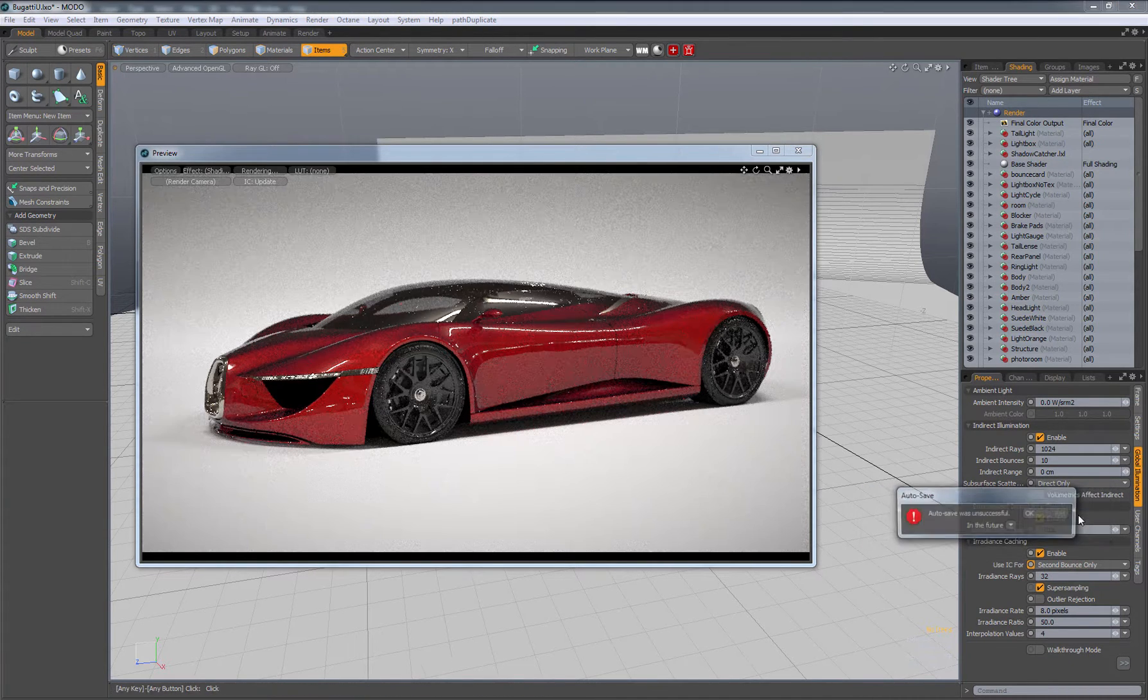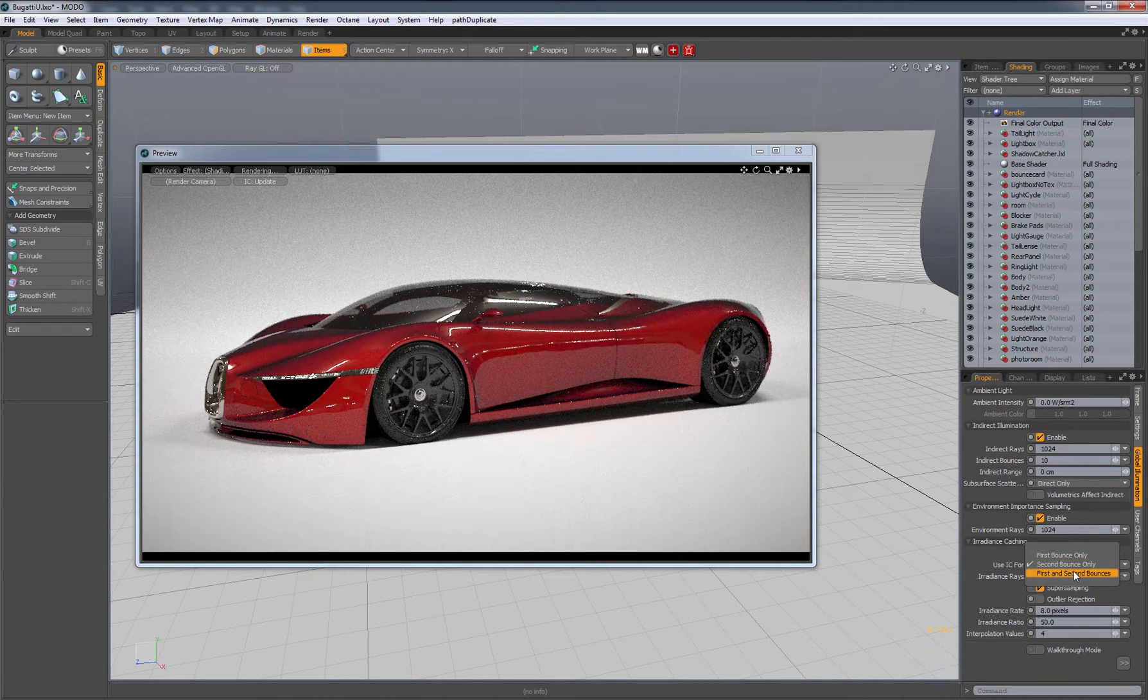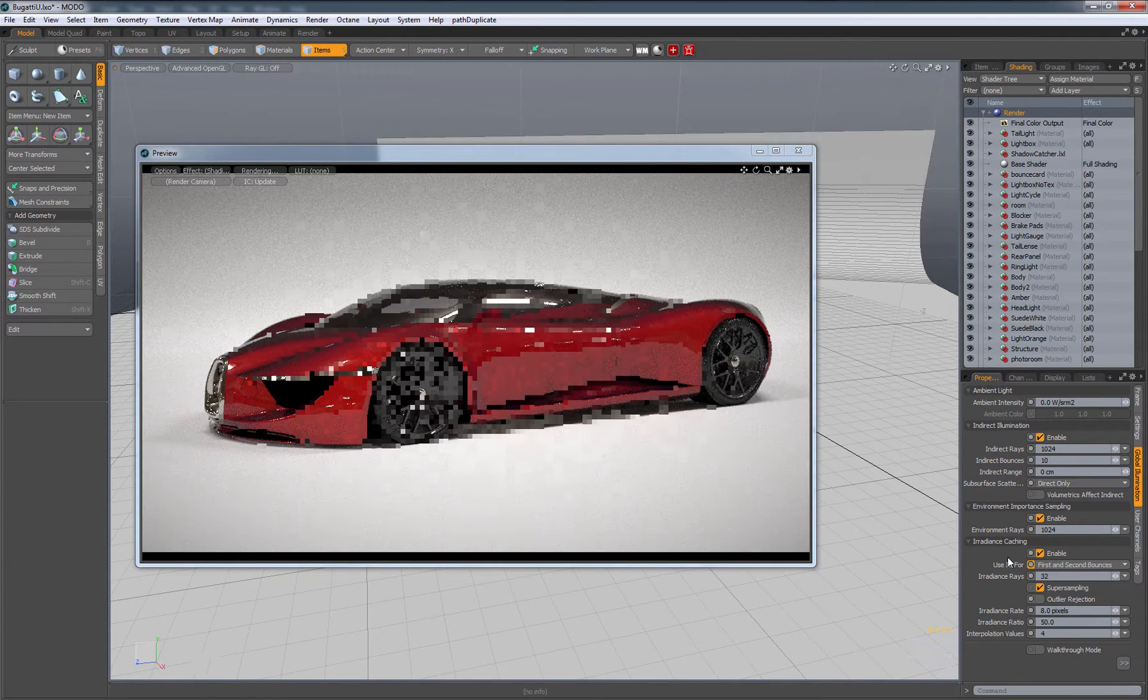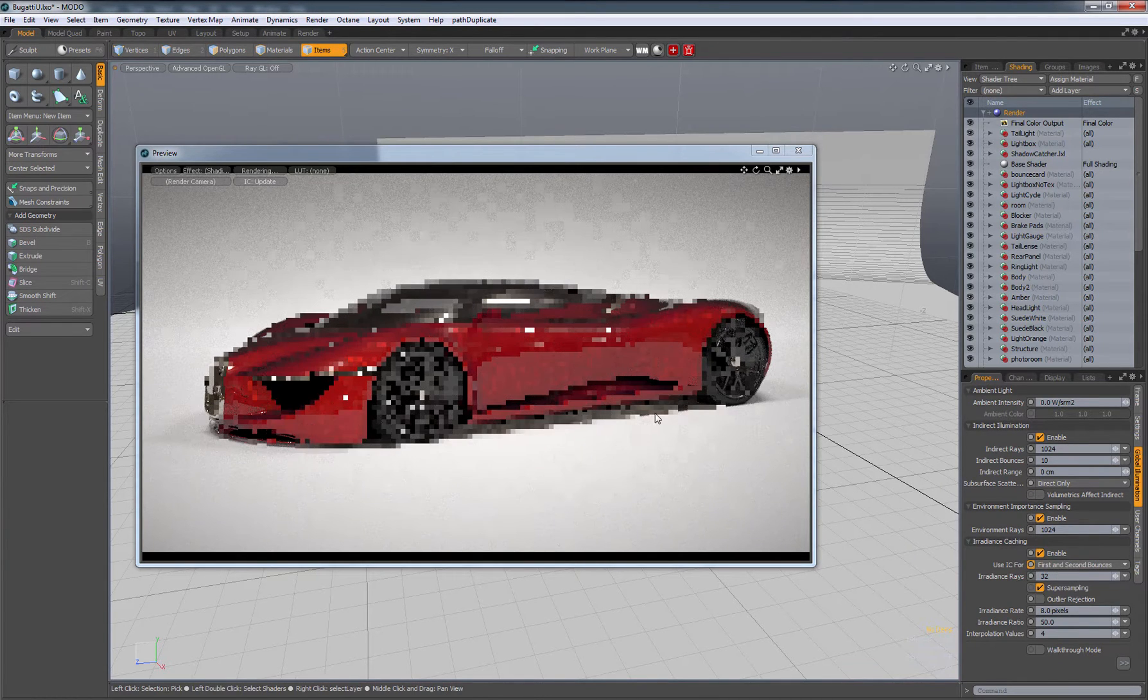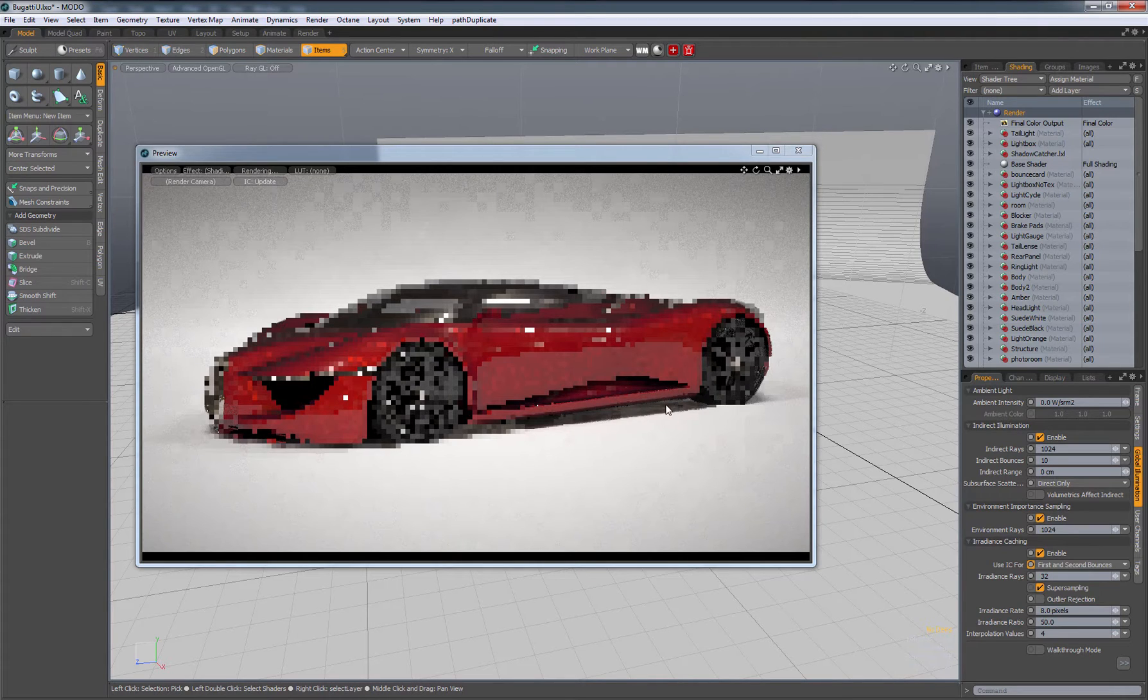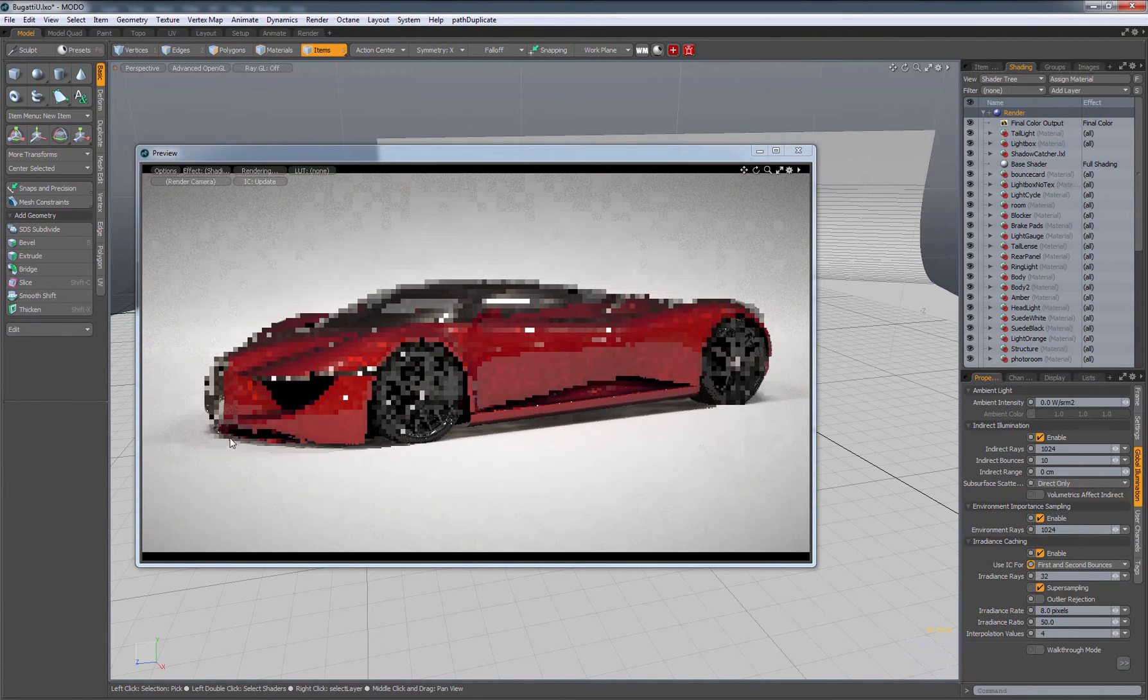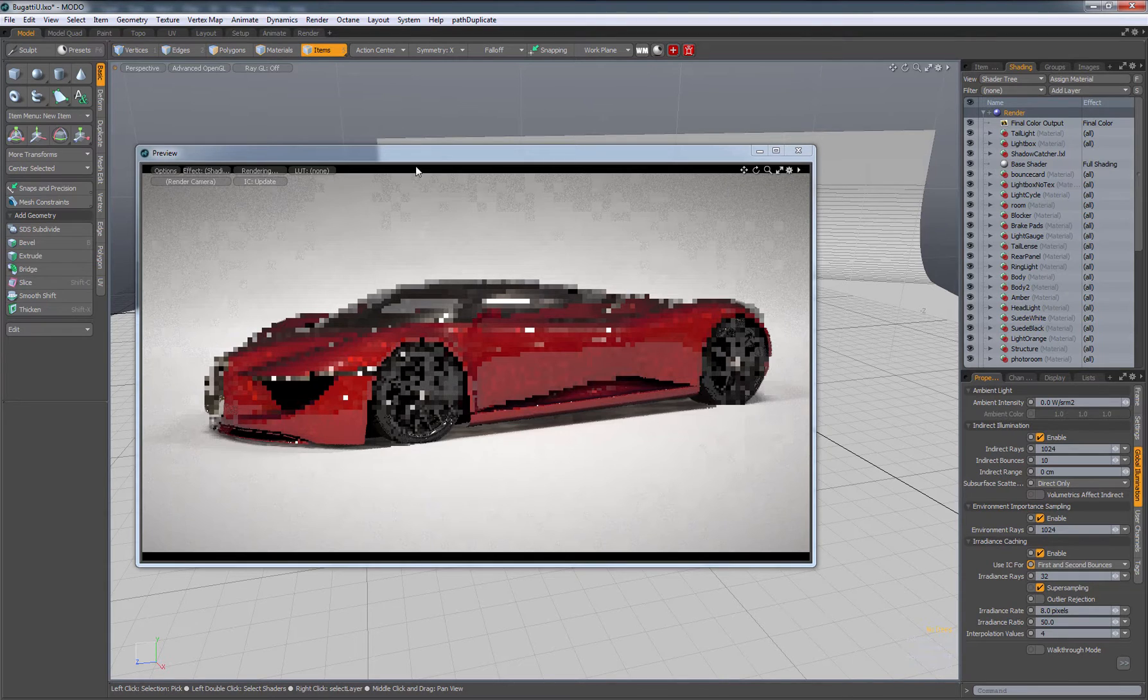Let's go first and second. There you go. Now you can see the irradiance cache working. The only problem here is that it's looking kind of lumpy on the shadows. This tends to happen specifically with irradiance caching.